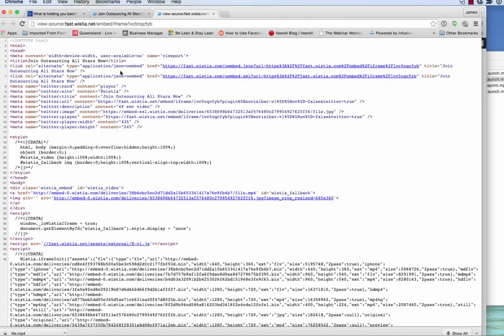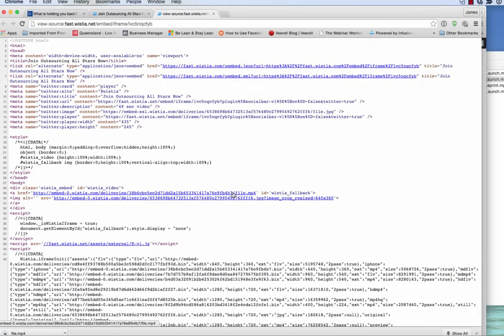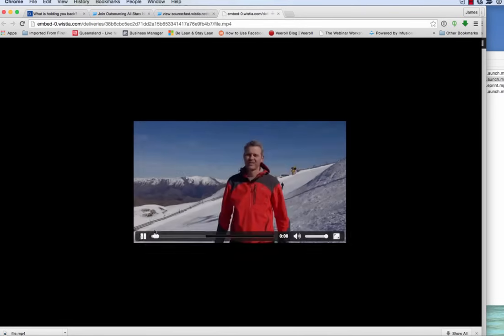And then what we're doing is looking for a video file. And if you save a video file, it's going to be a .MOV, .AVI, or .MP4. So here is a .MP4. We click on that, that should bring up a video file. There it is.